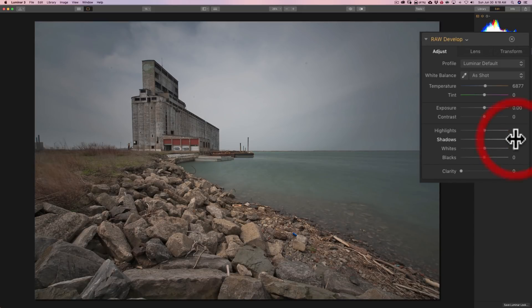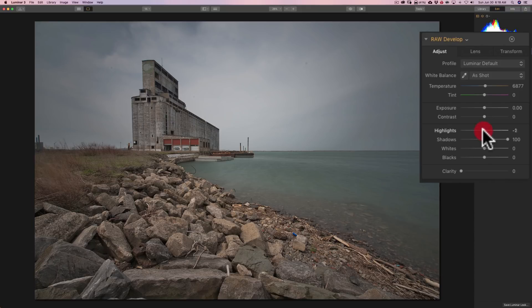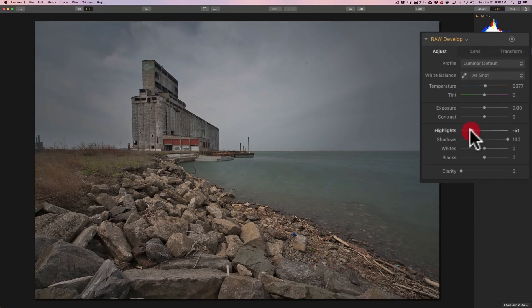So, I'm going to turn those all the way up just to really open up the shadows. And there isn't much detail in the sky, but I do want to bring out any detail that is there. So, I'm going to go to highlights and bring those down a little bit. So, just to try to bring out a little bit more detail in the sky.